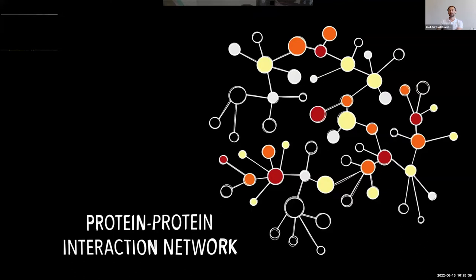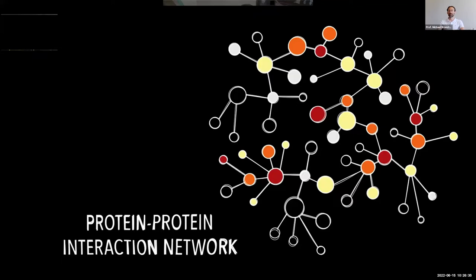Traditional machine learning methods that work well for images or audio are not designed to deal with network or graph-structured data. This is exactly where my research expertise comes in. We work on developing methods such as graph neural networks that can take input in the form of networks and graphs rather than traditional image or text signals. This allows us to learn the network effects of clinically approved drugs — to predict anti-cancer drug-likeness or any type of drug-likeness from the way molecules interact with biological networks. We can then apply this model to look for anti-cancer drug-like molecules in food.